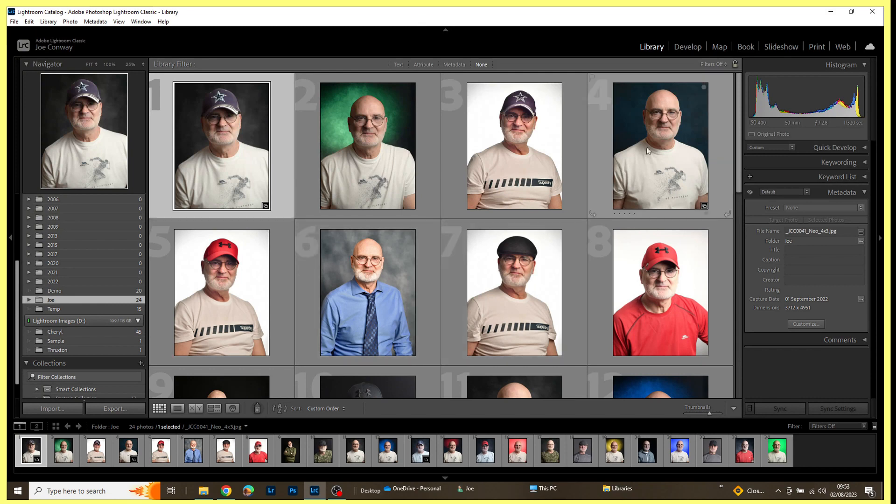When I look at this collection of pictures I don't see hats — I see Fuji X lenses that could have been.